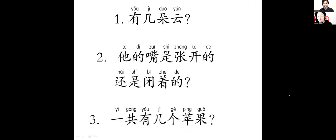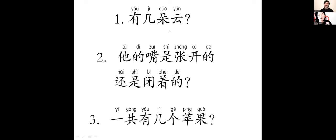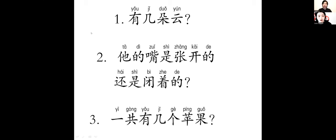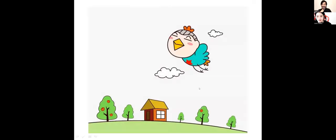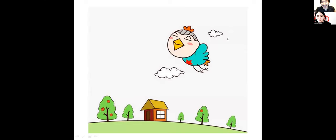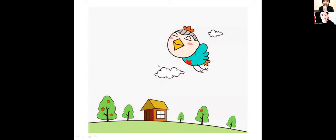结束。来，有几朵云？四个。云的量词是朵，四朵云。好，他的嘴巴是张开的还是闭着的？那只鸟。闭着的。OK，好，一共有几个苹果？五个。